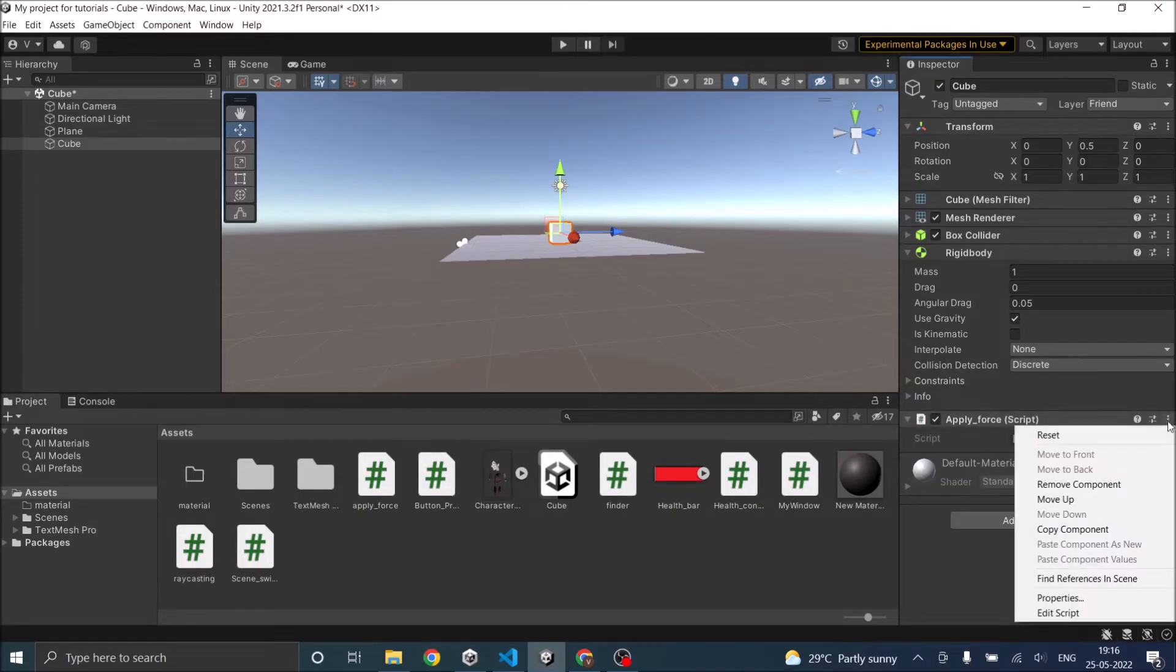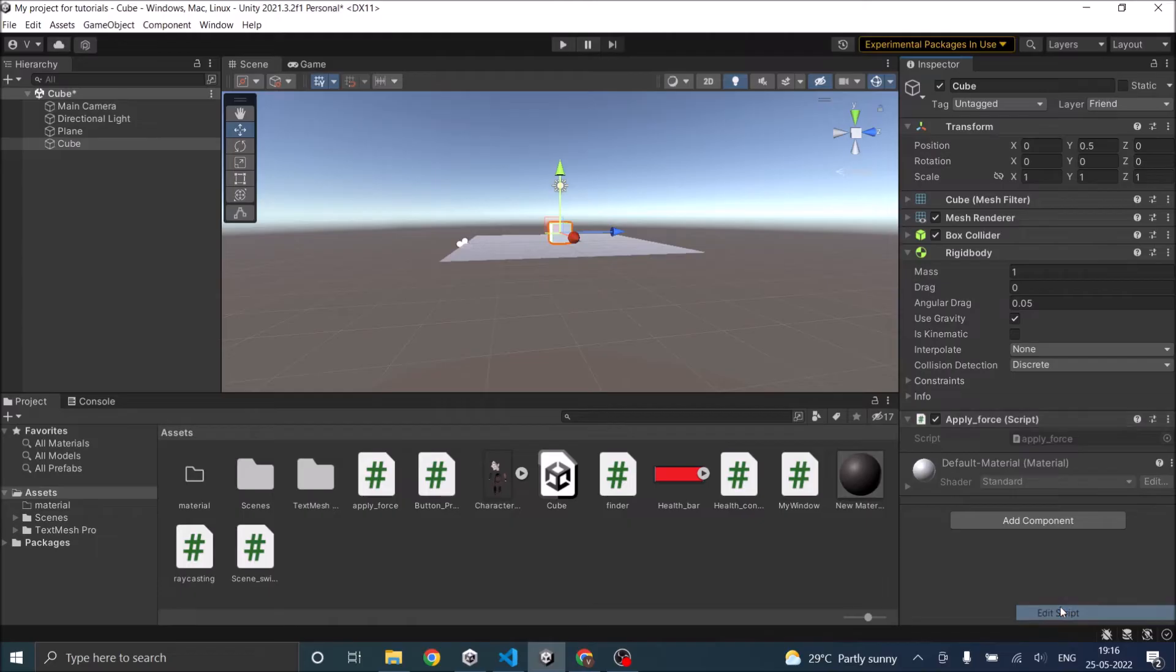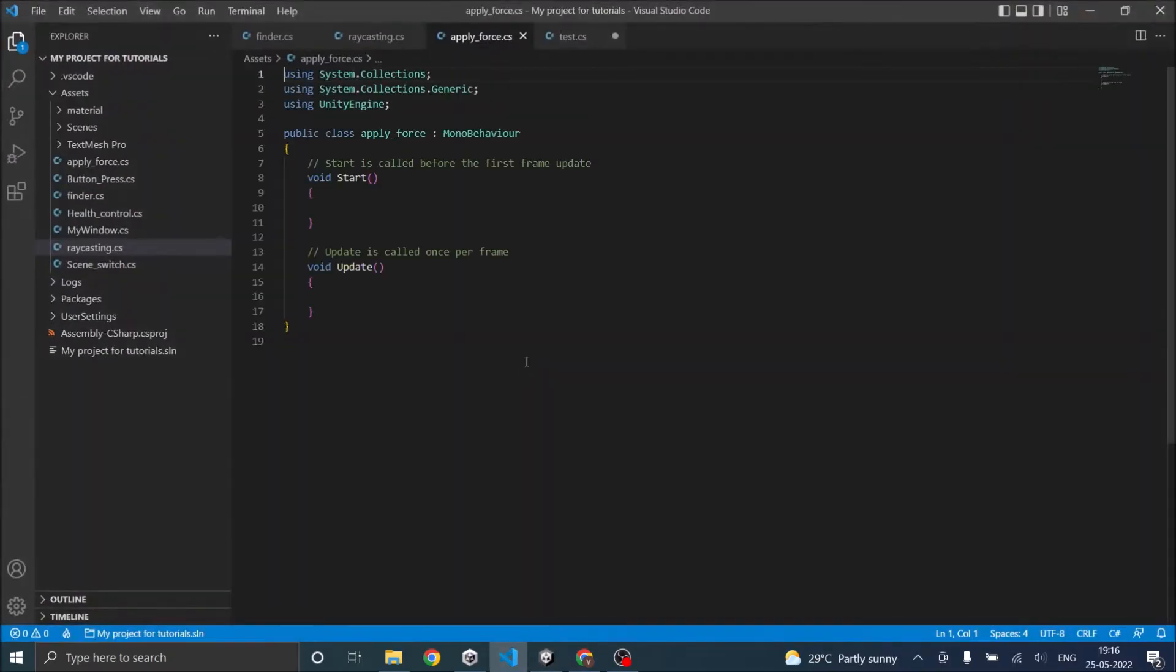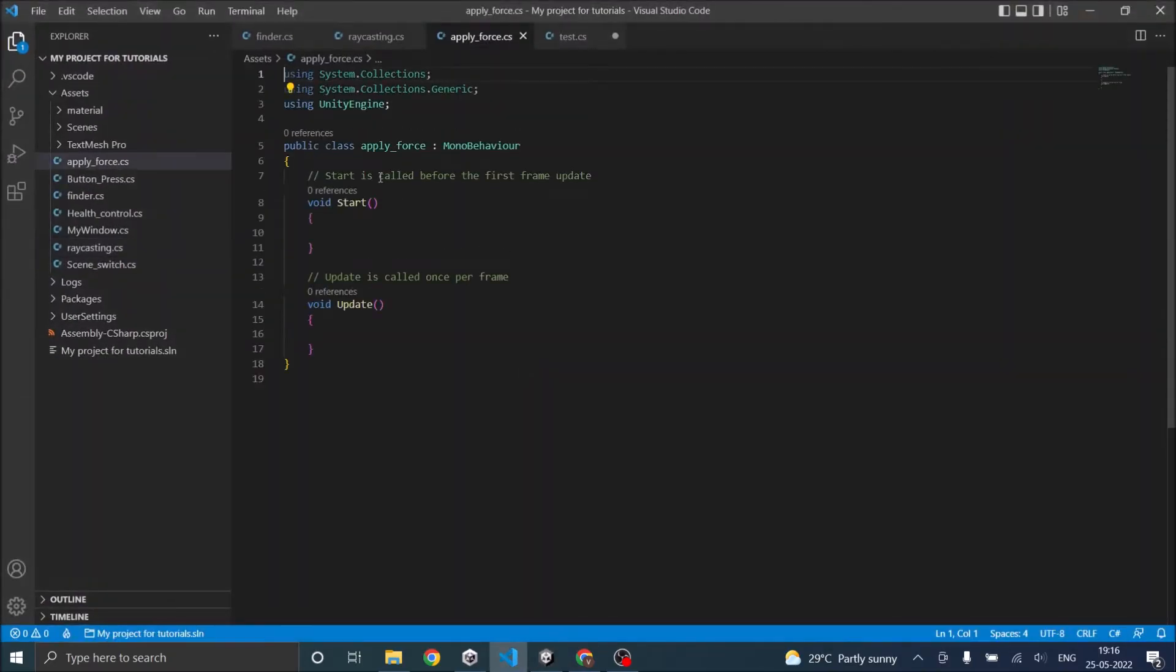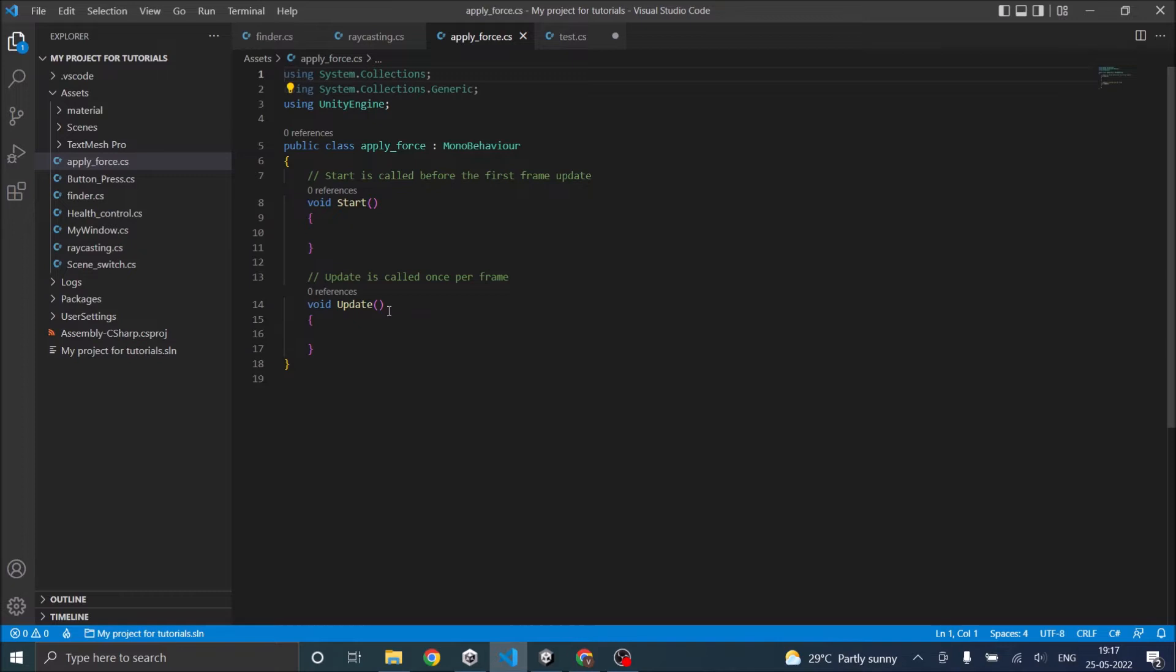Now the script is loaded. Let's go to edit script, open it in Visual Studio. If you apply force in Update then it will keep on applying the force in every frame. So if you're using force inside the Update function then you should do it based on some condition.